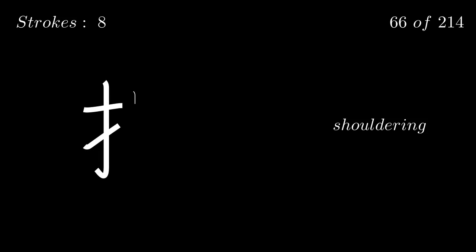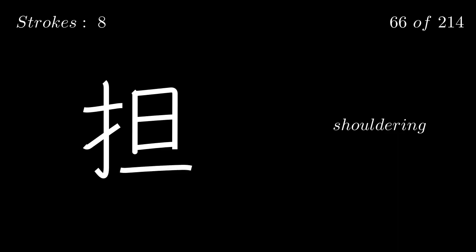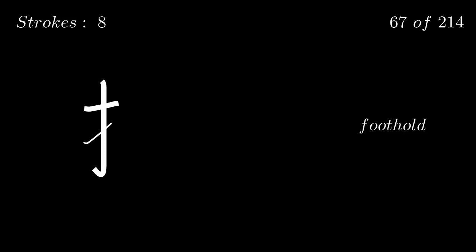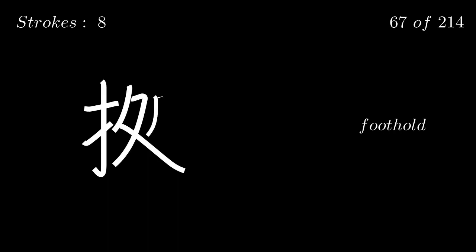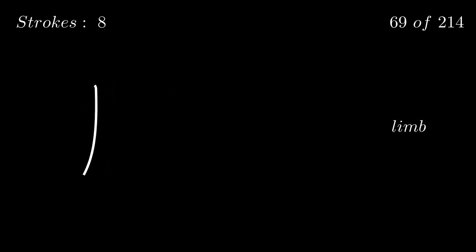Shouldering. Foothold. Thou. Limb. All. Burn.